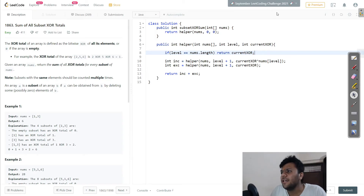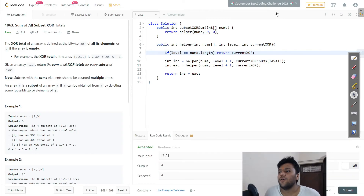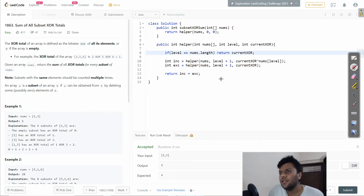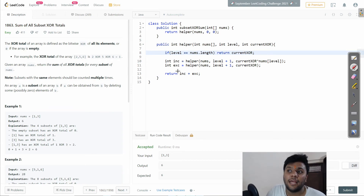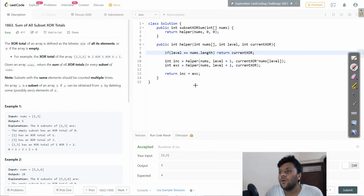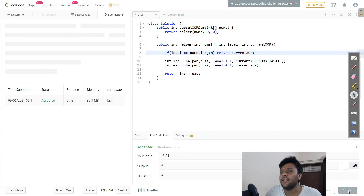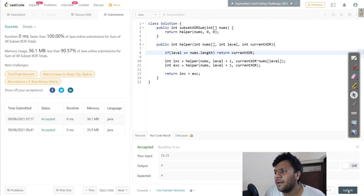Let me check for any compilation errors... it's going very well! So to recap: I make a call to the helper function passing the level and current XOR. Include adds the new element's XOR; exclude does not. Finally I return the sum. All test cases are passing and it's running 100% faster!